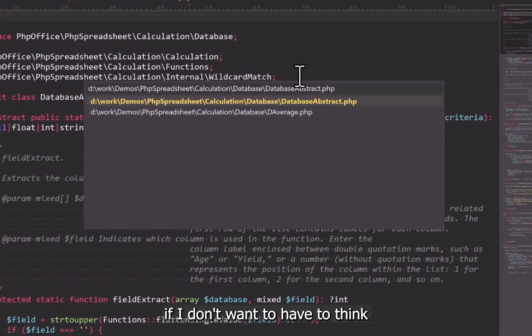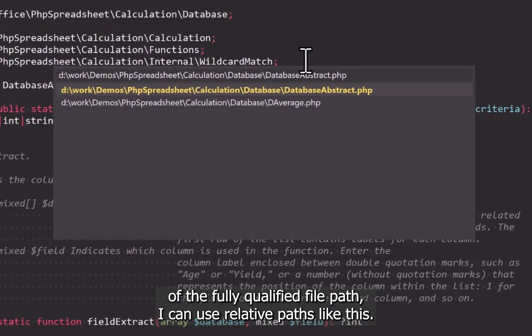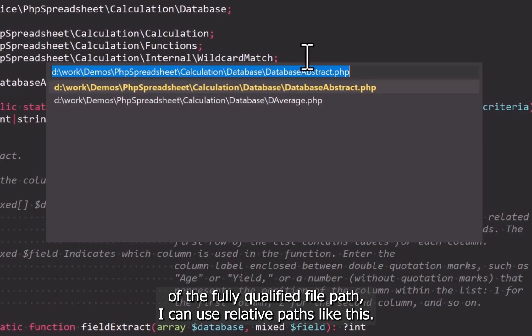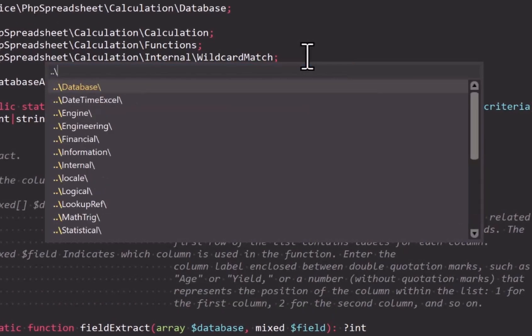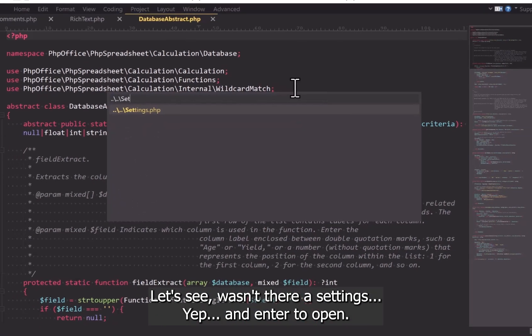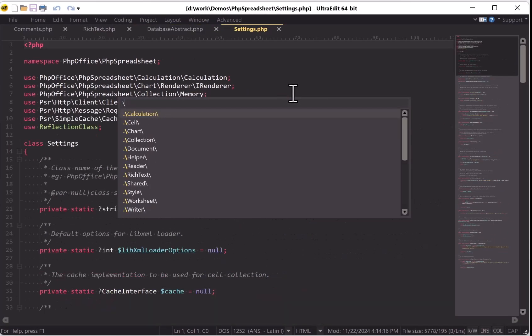Now check this out: if I don't want to have to think of the fully qualified file path, I can use relative paths like this. Let's see, wasn't there a settings? Yep, and Enter to open.